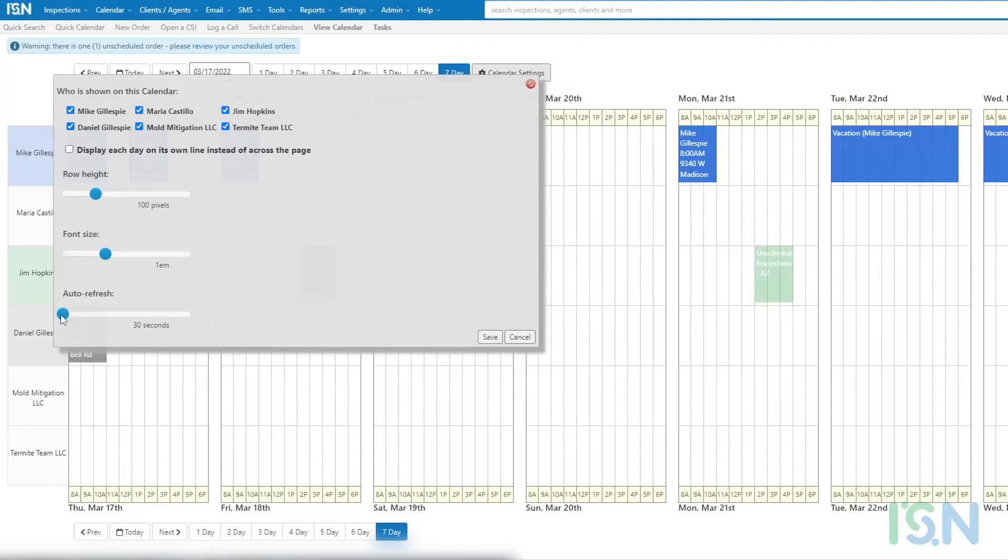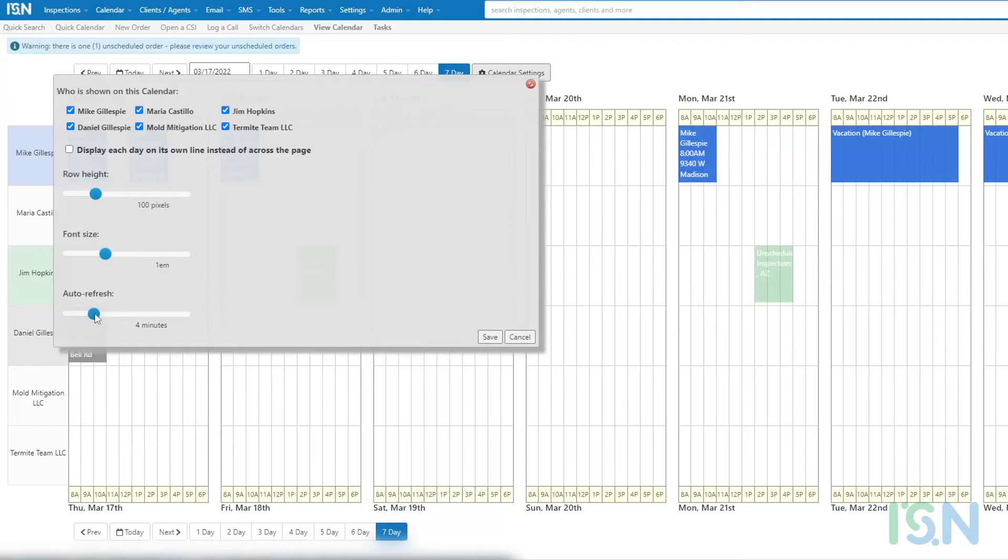While it may be tempting to select the shortest possible interval, it's important to consider the load this may place on browser performance. It's best to select an interval that provides new information in a timely manner, but that avoids placing an unmanageable load on the browser and computer.